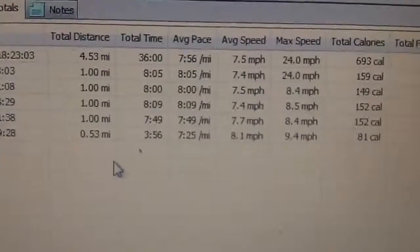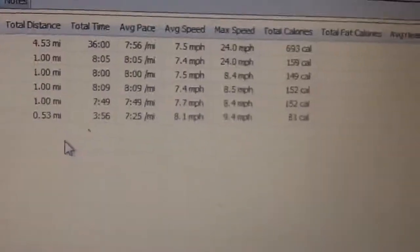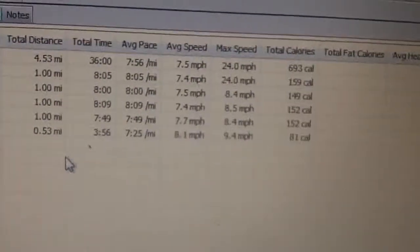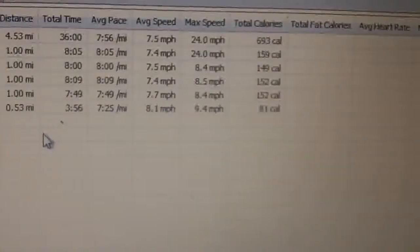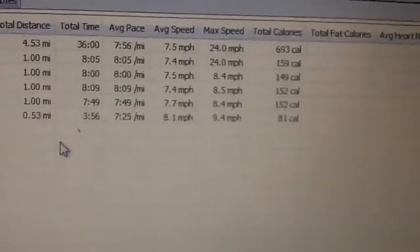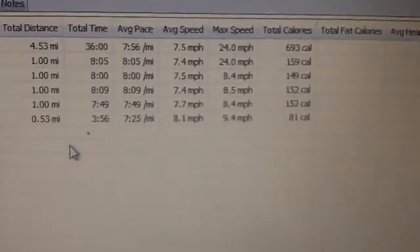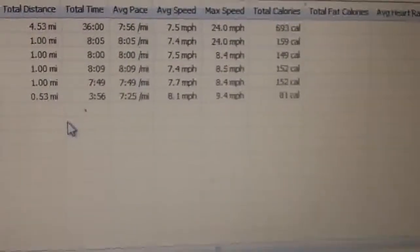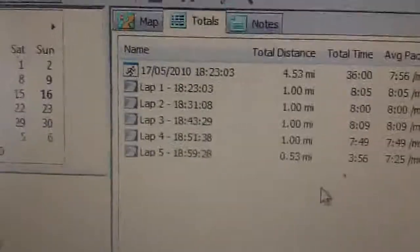Average pace was 7:56 a mile. So the average speed is 7.5 miles an hour. Max speed was 24, which is probably not right. I'm not as fast as that. And calories burned is 693.